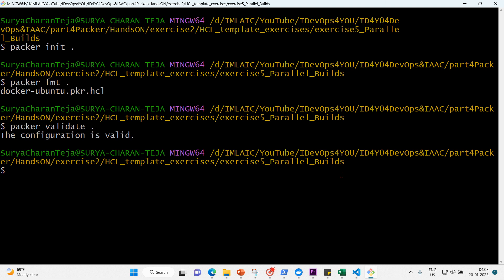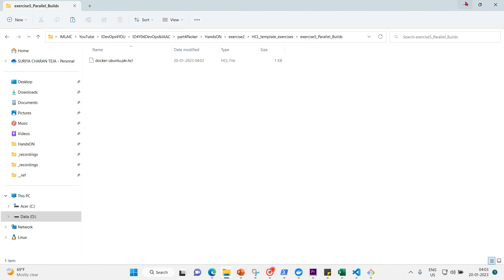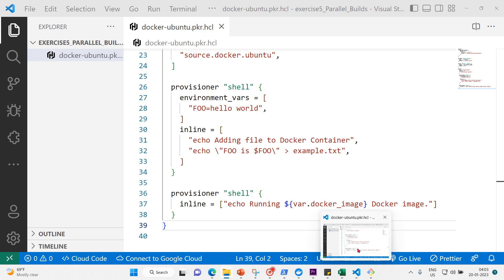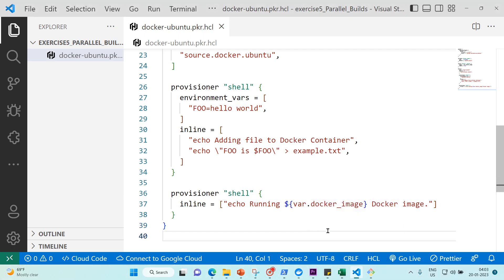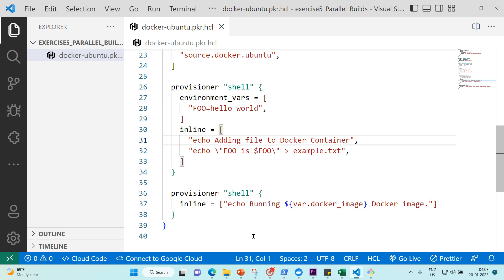No problem at all. Now that we have successfully initialized the template, we can continue adding parallel builds. To use parallel builds, create a source block and then add that source to the sources array in the build block.